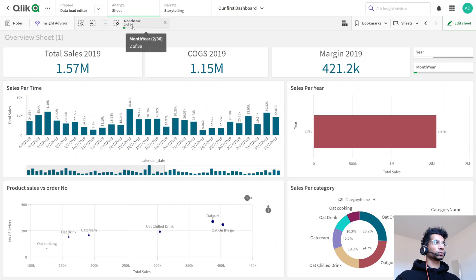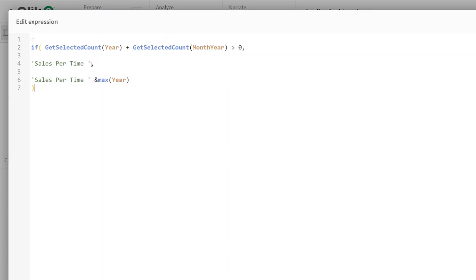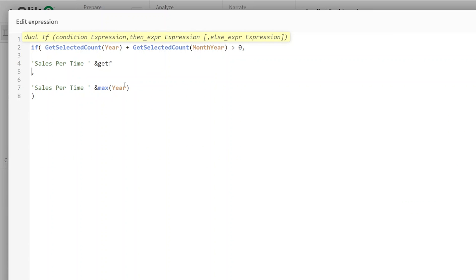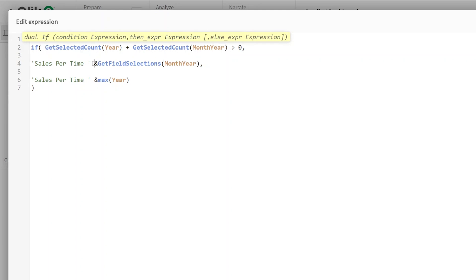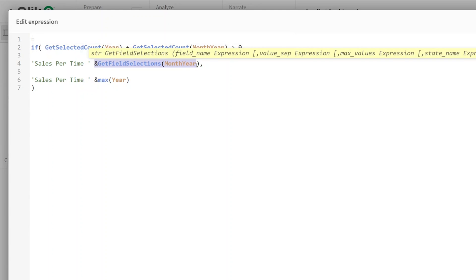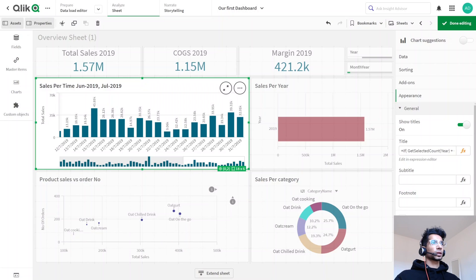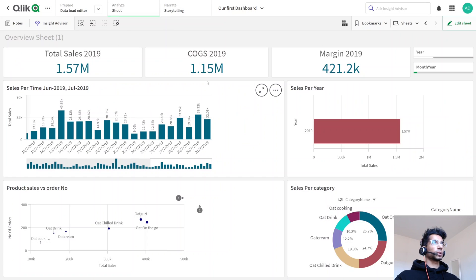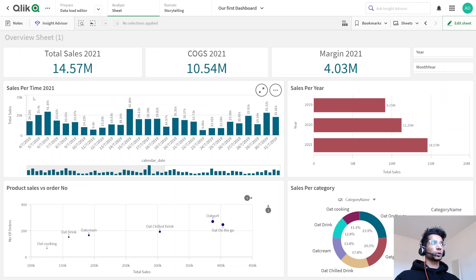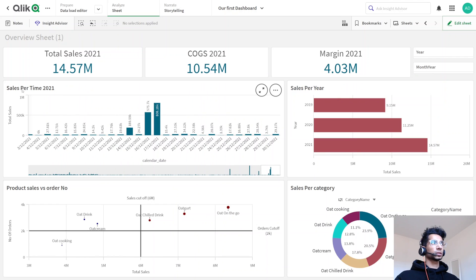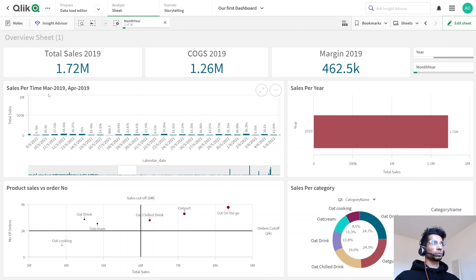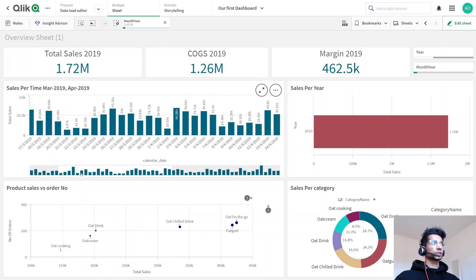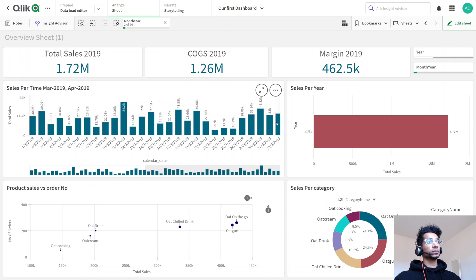You could actually add the selected field values to the title as well. There's a function called GetFieldSelections. So I say 'Sales per Time' and GetFieldSelections for 'Month Year'. After clicking Apply, if no selection is made it shows the whole year sales, but if I make a selection in Month Year it shows which months are being displayed right in the title. I think that's pretty cool.